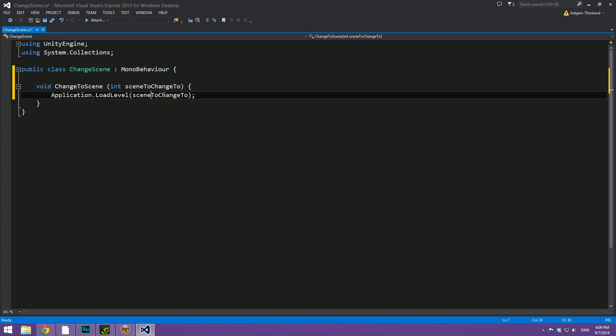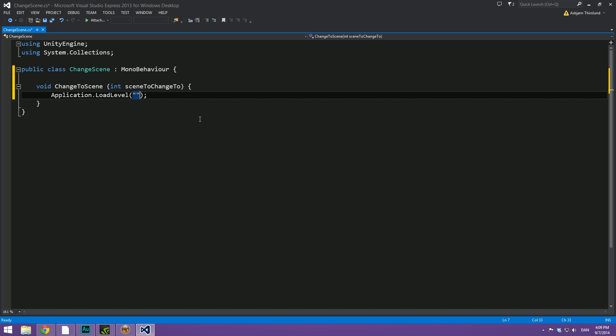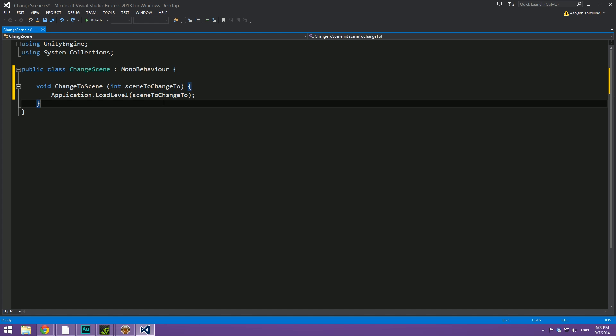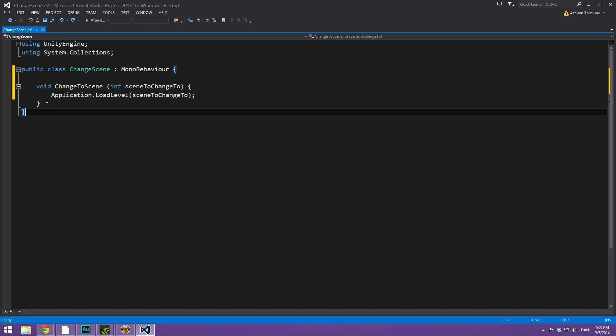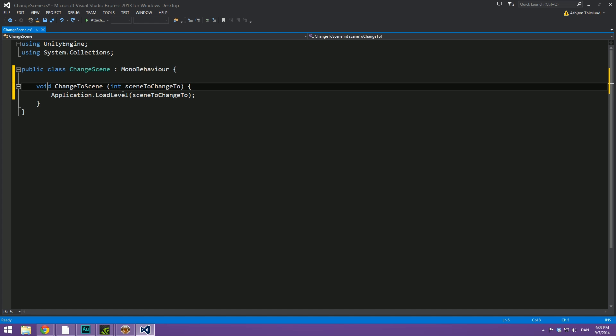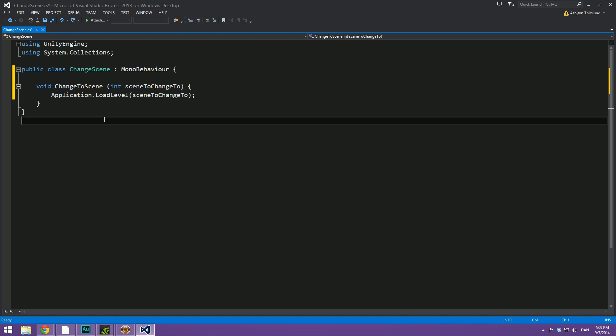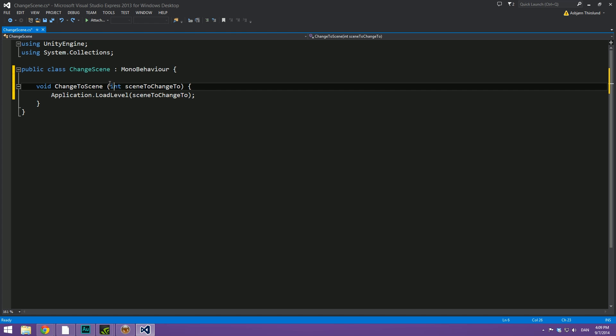When we write it like this, Unity is expecting an integer value, meaning just a number, which is the index of the scene. We could also do a string like this and then maybe do scene one. But when we set it up like this, we can call this function and give it an integer. So if we have multiple buttons maybe changing to different scenes, we can simply call the same function and it will vary the scene that it changes to based on the argument that we give it.